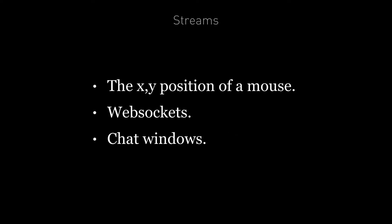We could have a stream for the X and Y position of the mouse as it moves around the screen in an HTML5 game, the data returned from a real-time web sockets connection, or the chat windows opened by a user in a browser. In fact, the more you think about it, the more everything we do with a web application can be thought of as a stream.